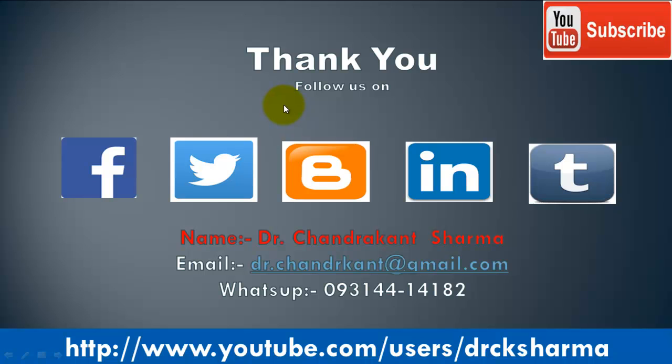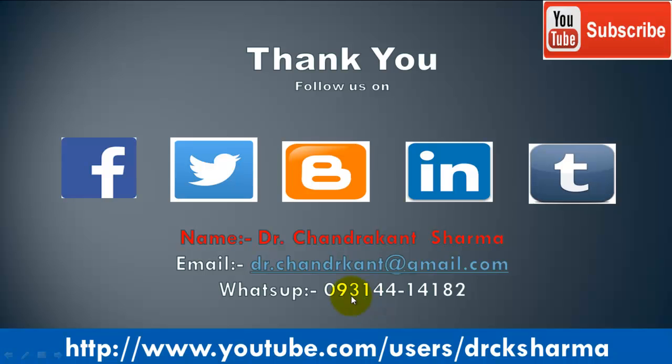If you like this video, subscribe to my channel. Share this video on Facebook, Twitter, or your WhatsApp group. If you have any doubts, kindly contact us by the given email address or mobile number. Thank you for watching.